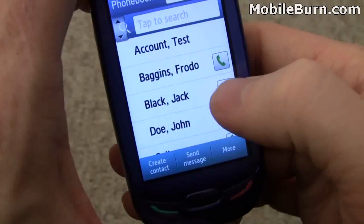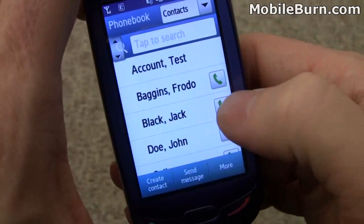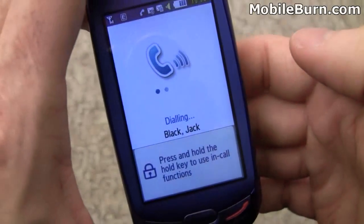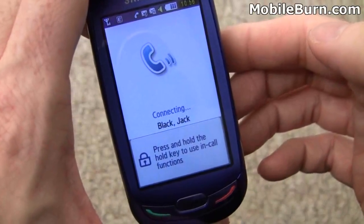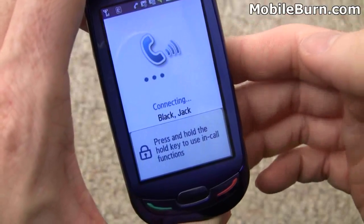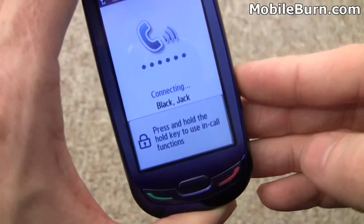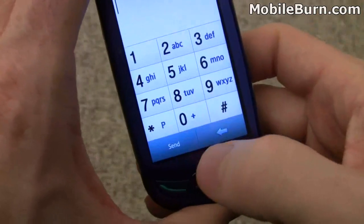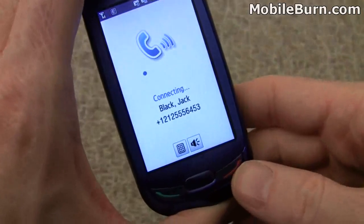We'll go through and call our friend Jack Black — you can do it easily just by tapping on the phone button. Press the hold button to get access to the controls, and I'm just going to hit the red call end button to end the call here.